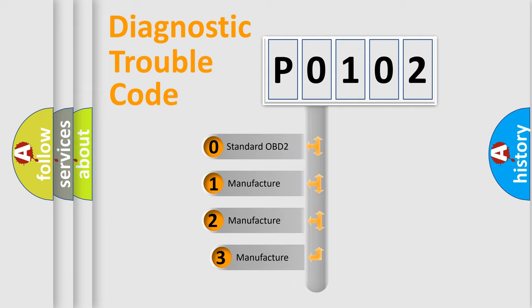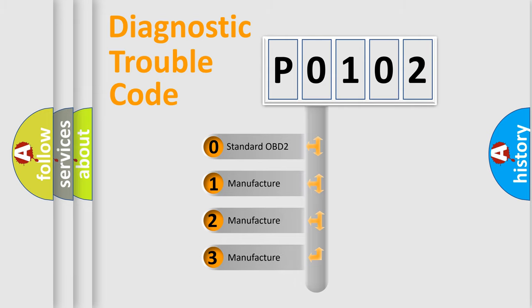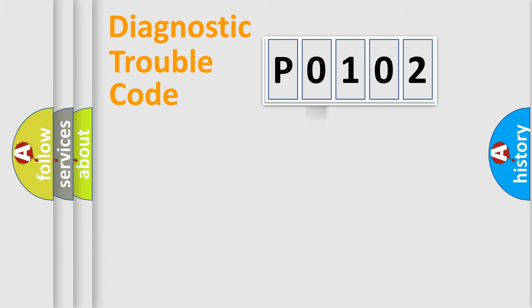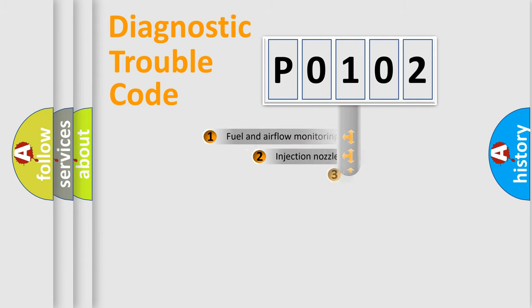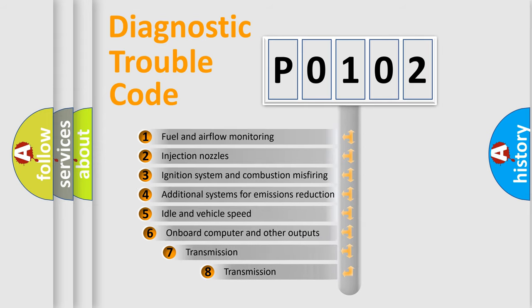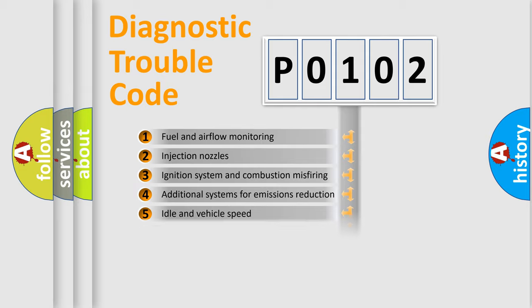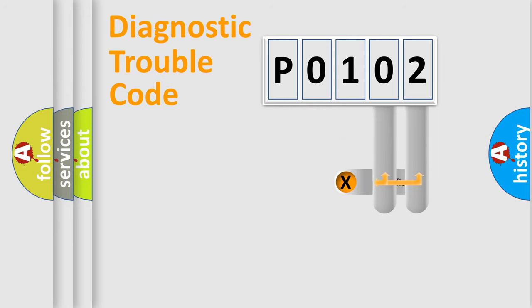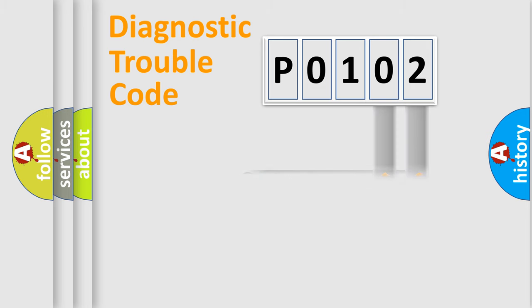If the second character is expressed as zero, it is a standardized error. In the case of numbers 1, 2, or 3, it is a manufacturer-specific error. The third character specifies a subset of errors. The distribution shown is valid only for the standardized DTC code. Only the last two characters define the specific fault of the group.